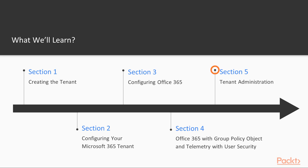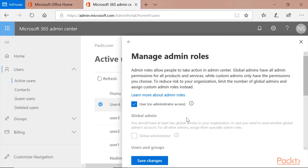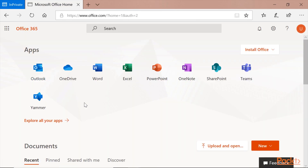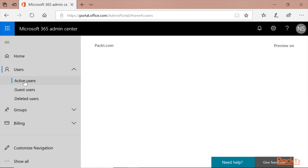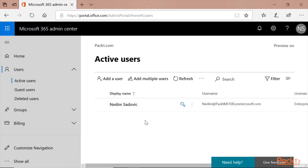The tenant administration. We also have to deal with advanced tenant administration and how to solve it in the best way possible. Subscriptions and Rights Management. Subscriptions and Rights Management provides a better picture of what we have to buy in order to provide a better experience for the user.